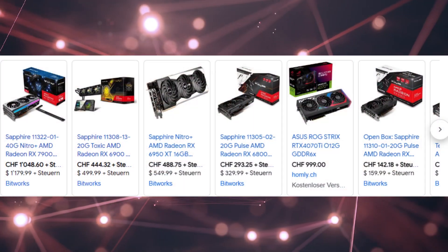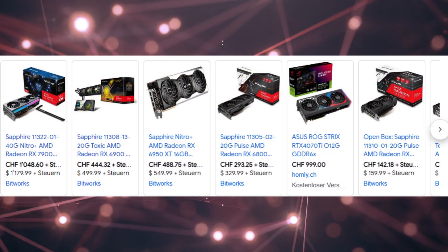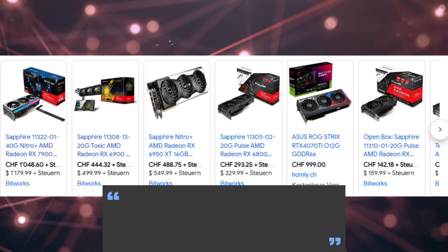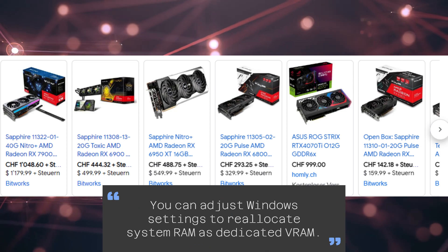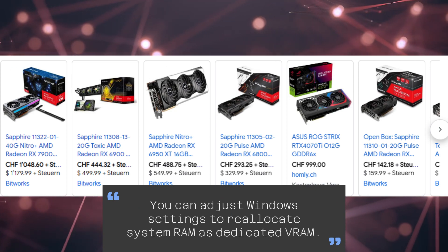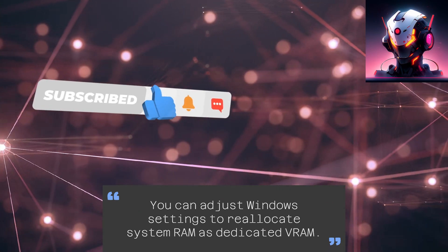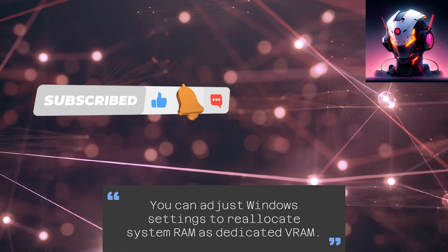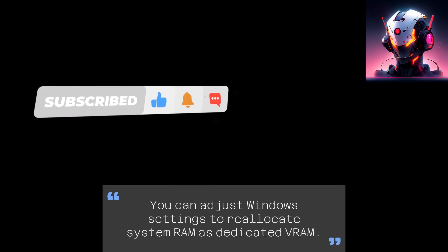Nevertheless, dedicated GPUs can be pricey. If your budget doesn't allow for a new graphics card, you can adjust Windows settings to reallocate system RAM as dedicated VRAM.